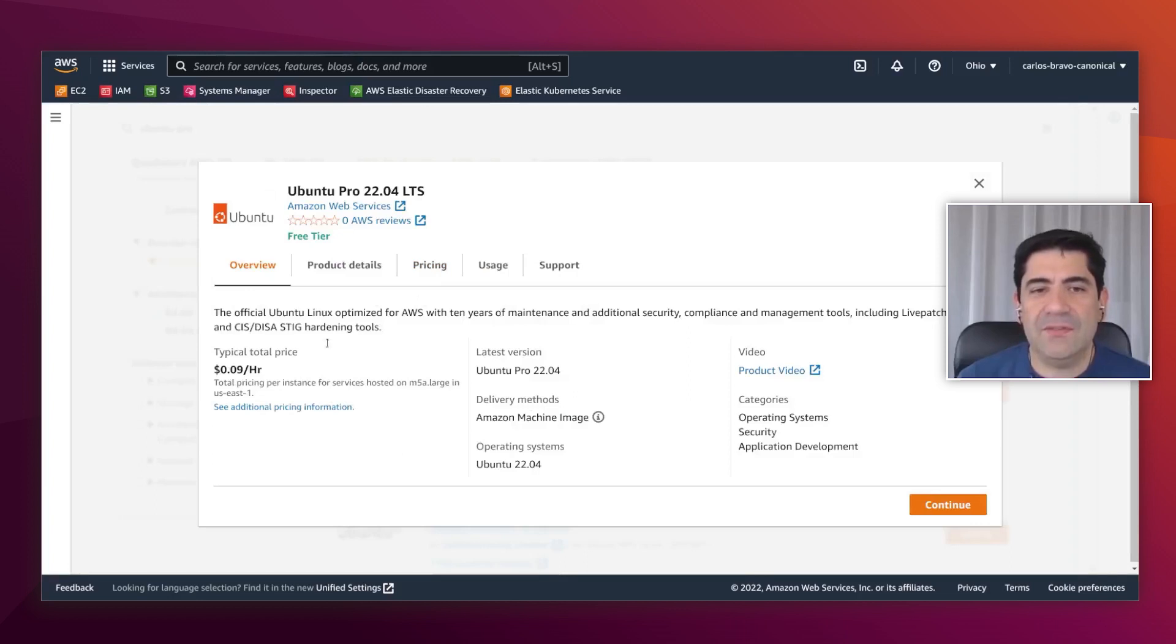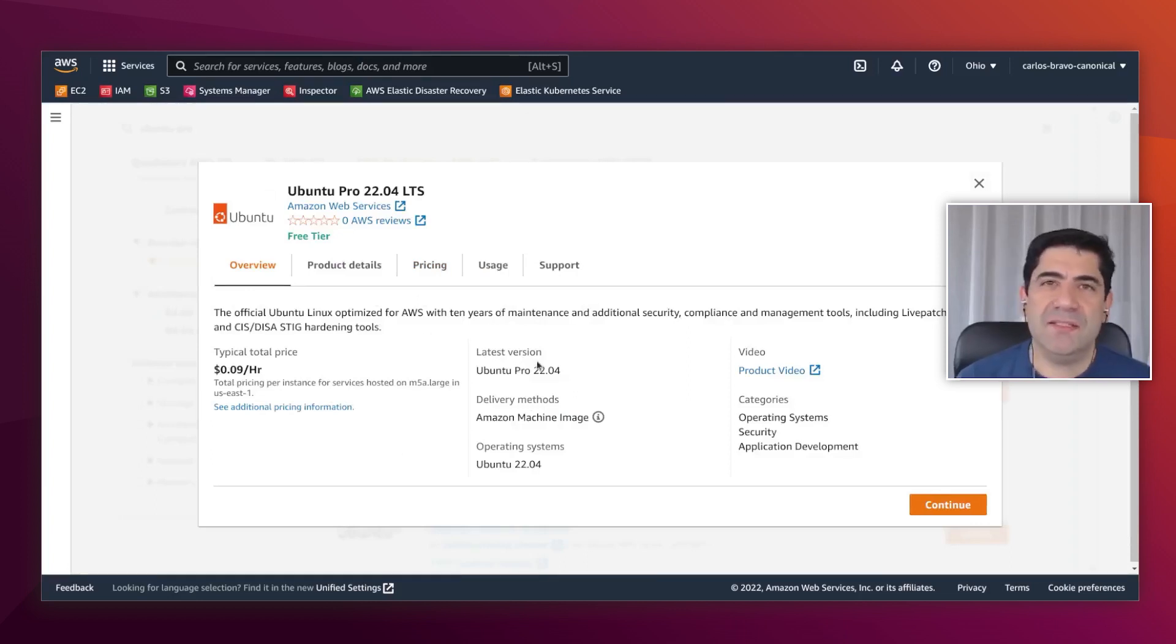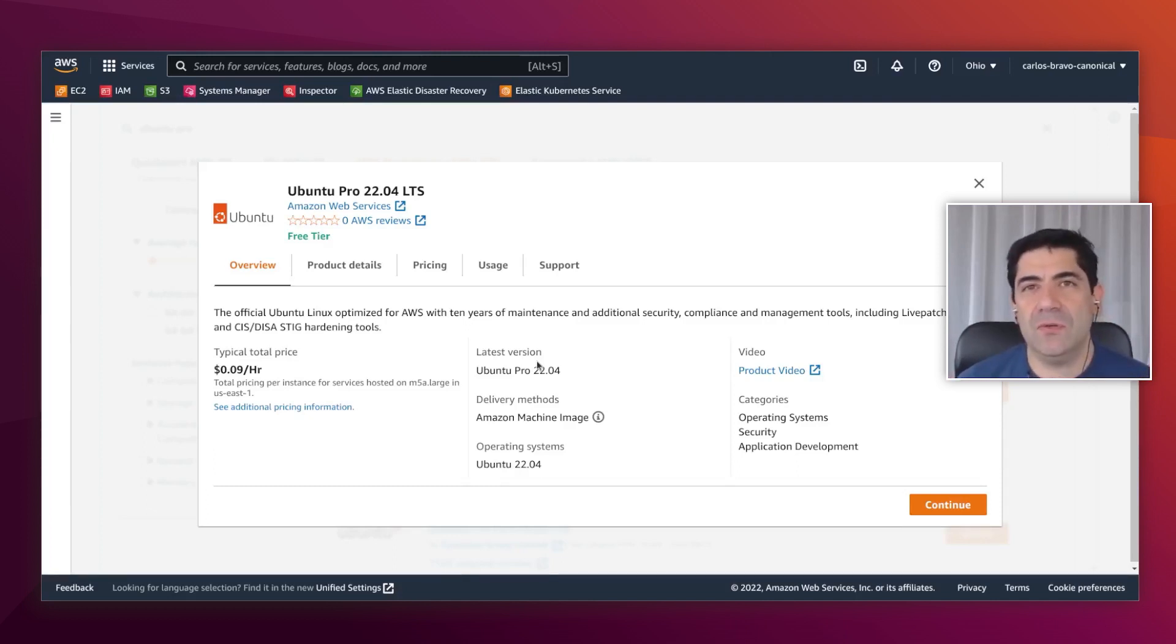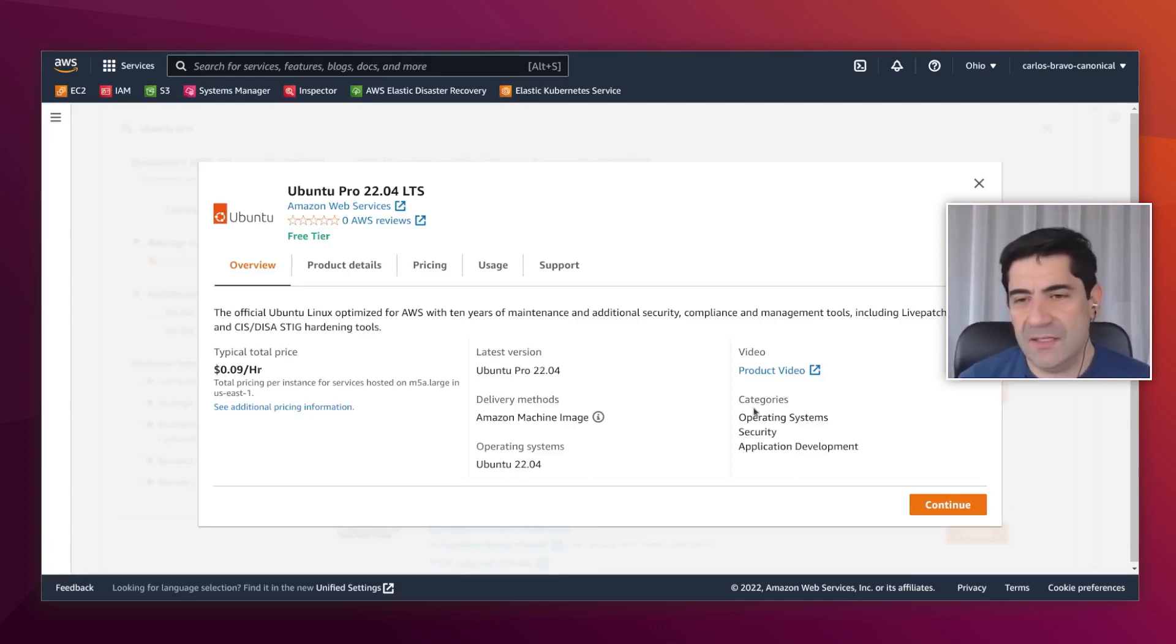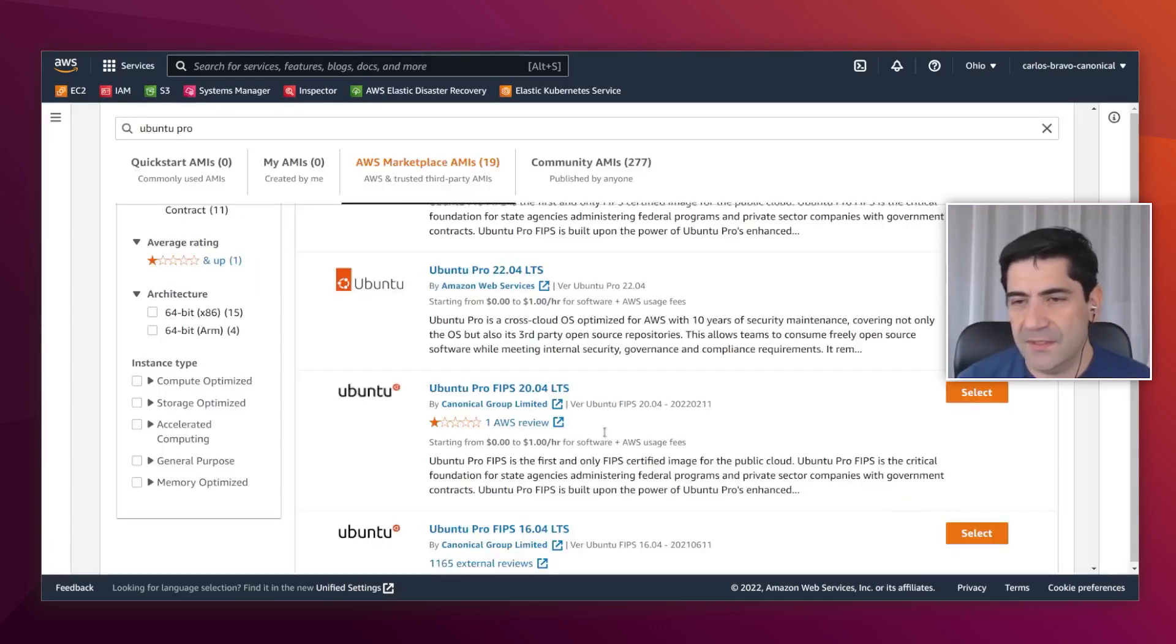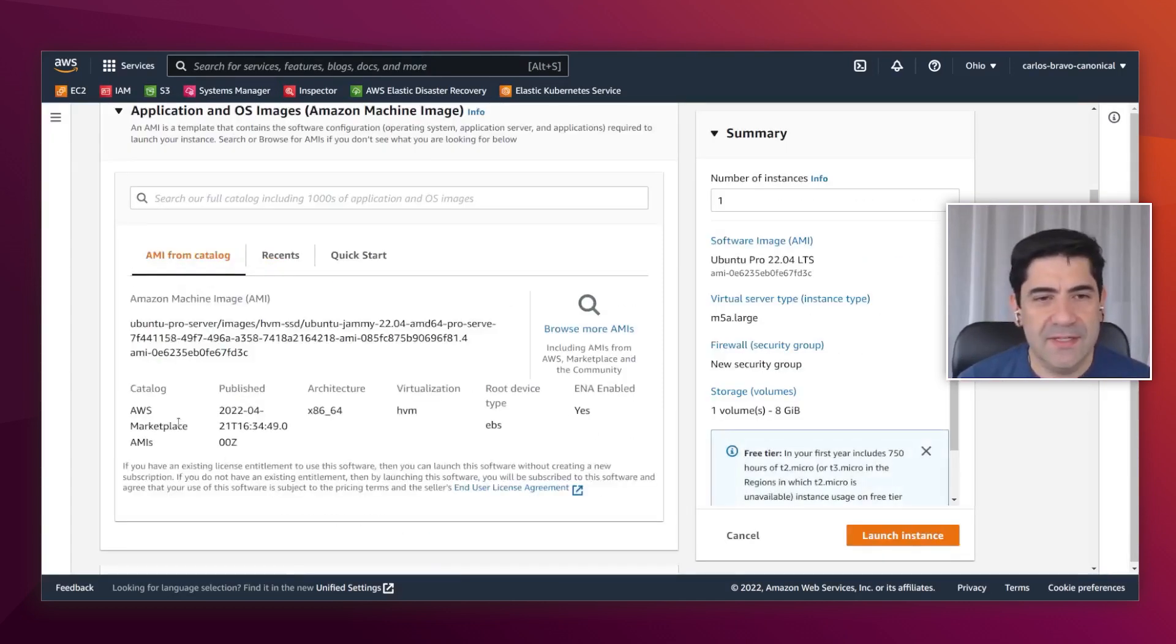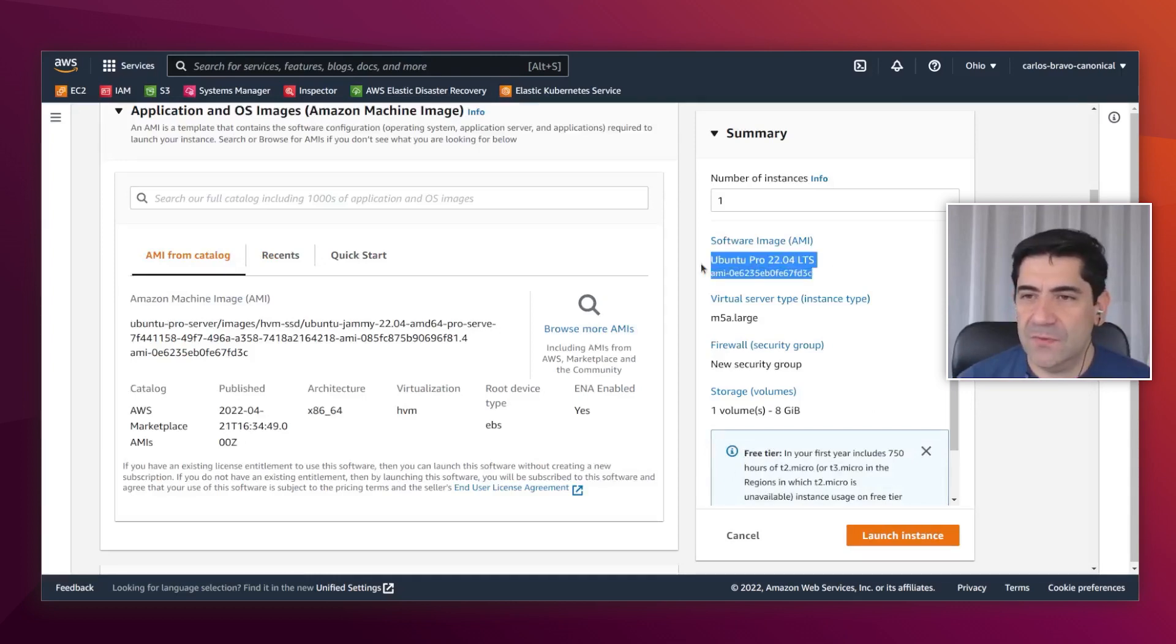I am going to select Ubuntu Pro 22.04 here. Here we have the overview, the pricing. The price depends on the instance type, but you only pay as you go. So if you don't have instances running, you are not going to pay anything. Even if you stop the instance, the meter stops there.